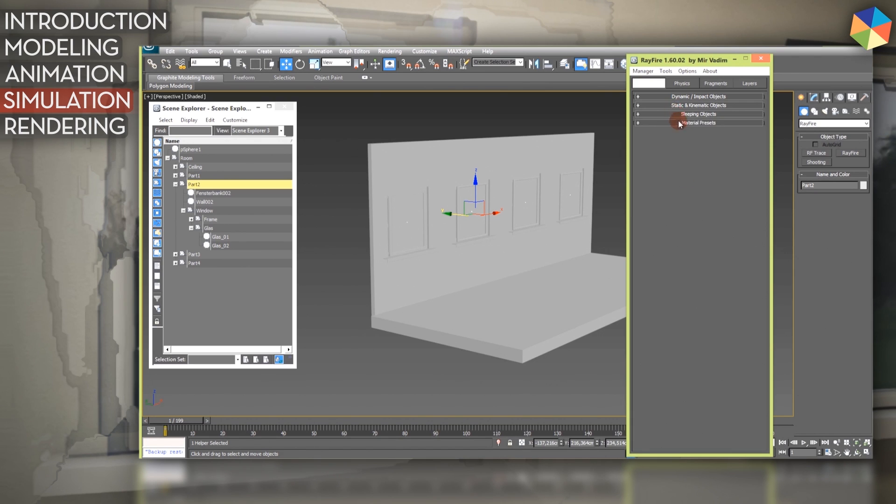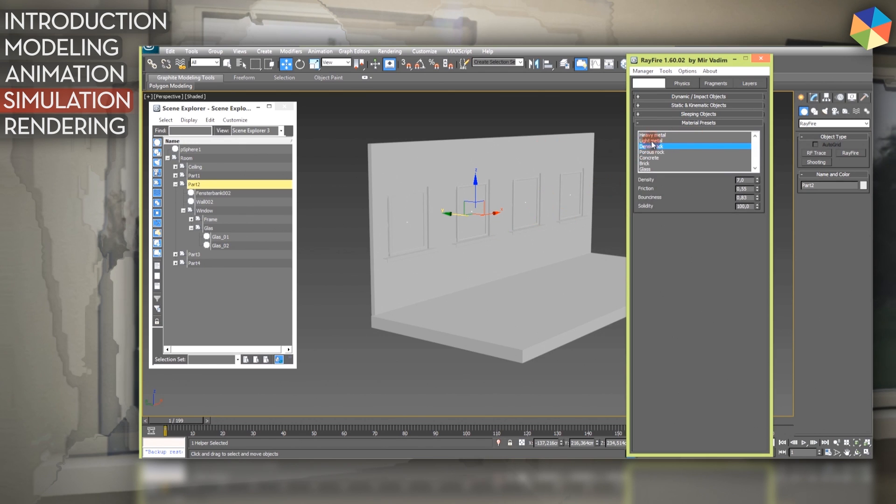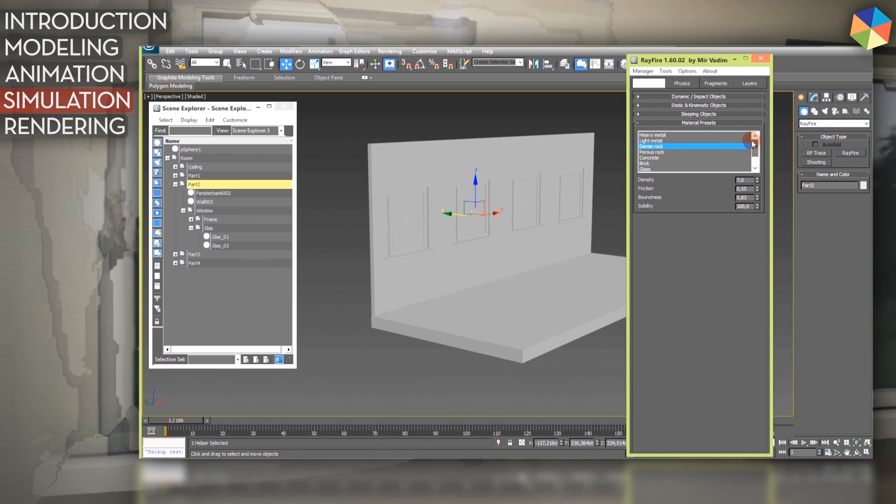Below that you have material presets which we will use for my tutorial. You have got heavy metal, glass, bricks, rubber, wood, ice, all that stuff you probably need for materials.